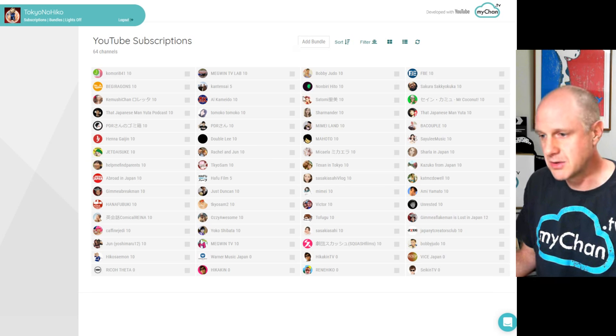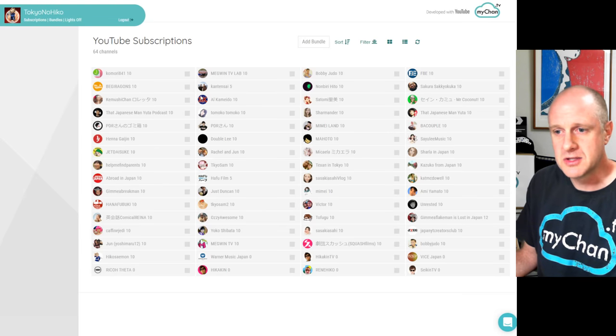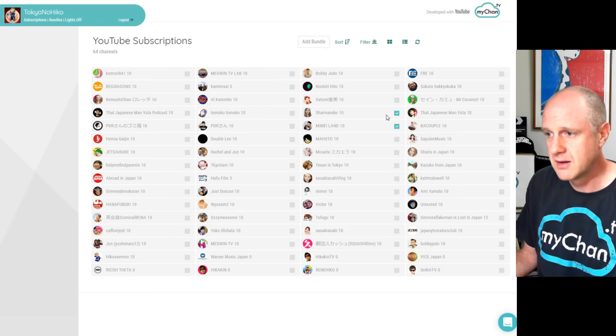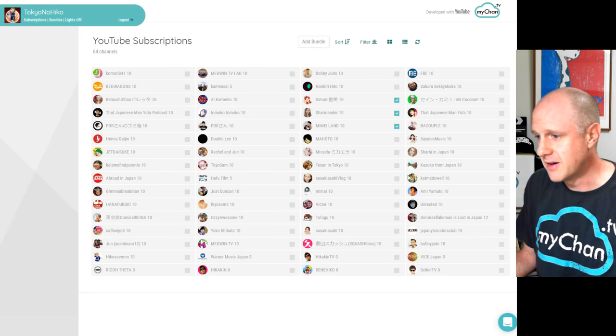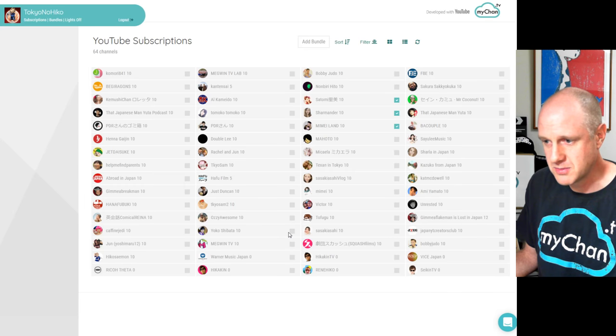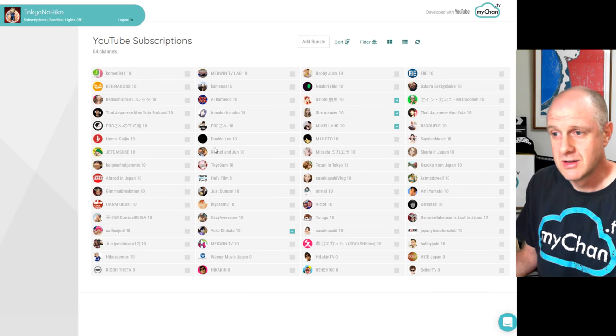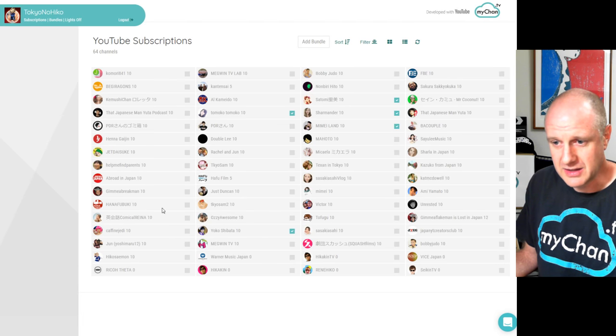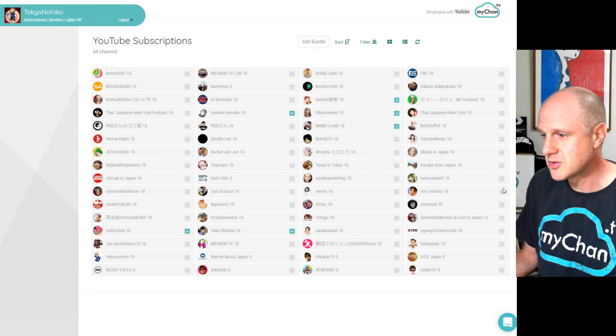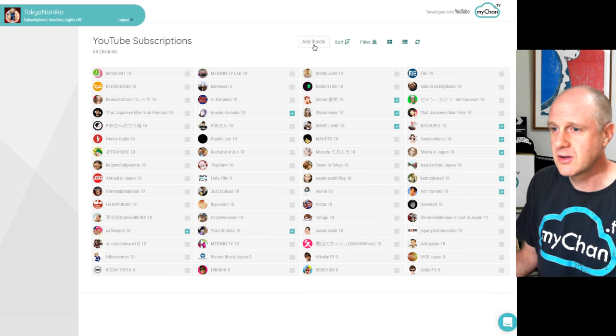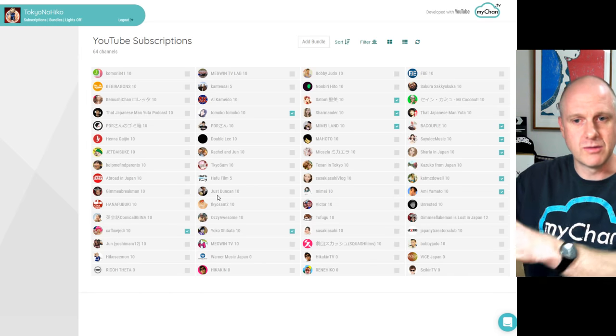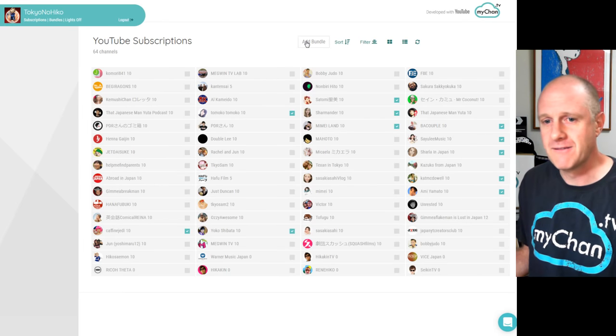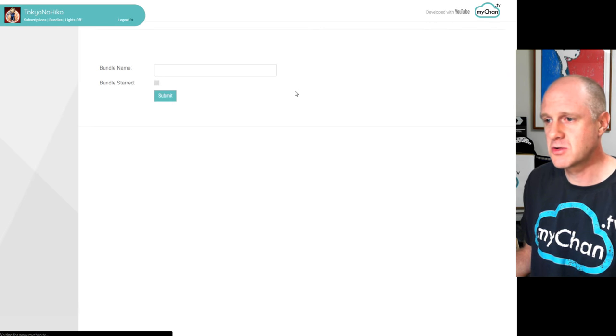But we're going to do a first one. So let's say, for example, let's take lady vloggers that I like. For example, we've got Charmander, Mime, Satomi, Yoko Shibata, Hana Fubuki, she is awesome. Tomoko Tomoko, Catfine Jedi is awesome. Yeah, I don't have so many subscriptions here, but these are all really good. Ami Yamato, Cat McDowell, Sharla, Sayuli Music. Put in a couple because why not? And okay, so now I've subscribed. I want to create a bundle of these female JVloggers. Not all JVloggers, but let's do that. Let's create a bundle. So let's call them Women Vloggers.